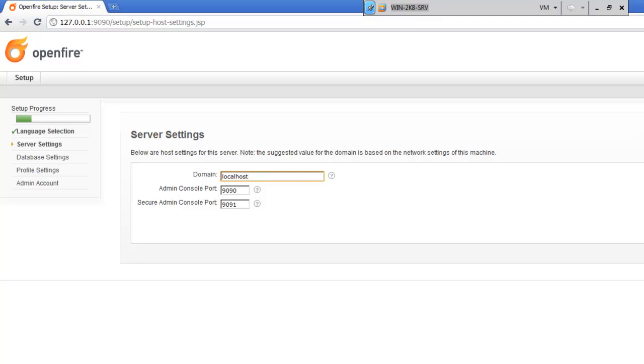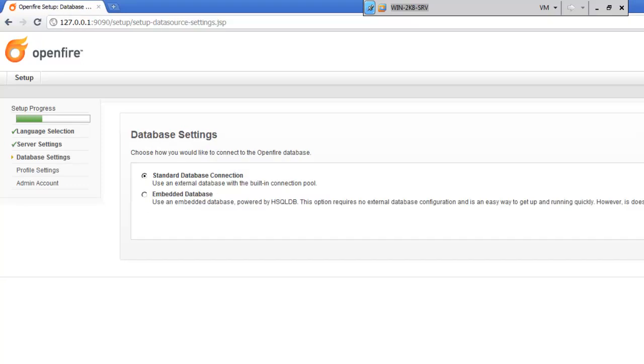Now, the domain can be set to whatever your domain is. Here, I'm just going to do localhost.